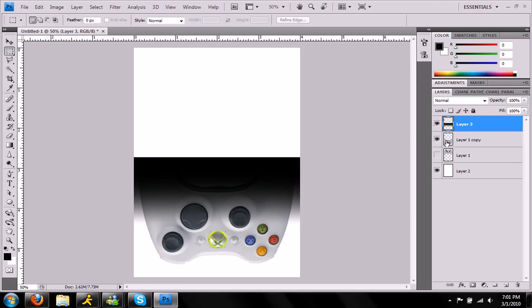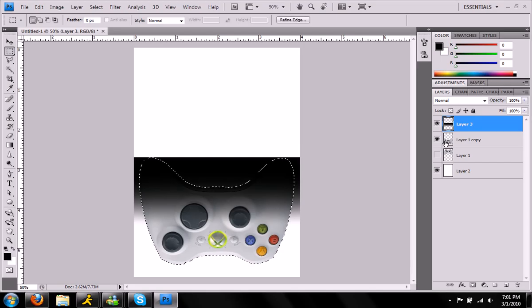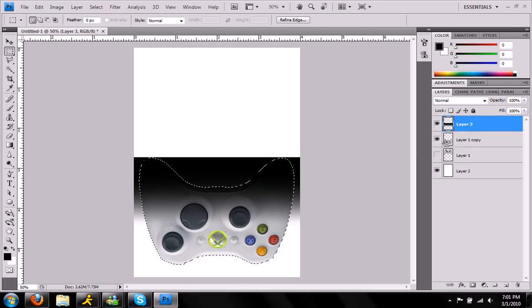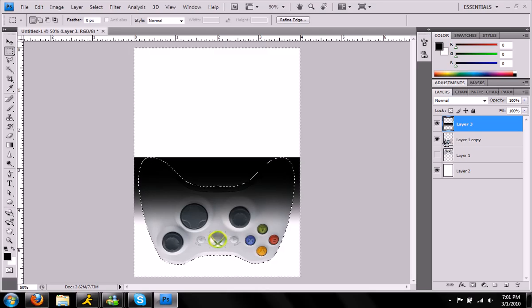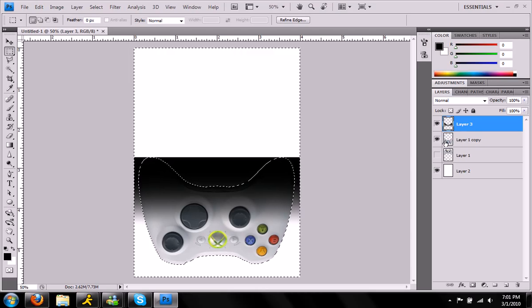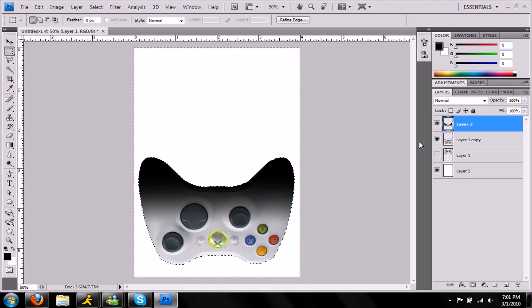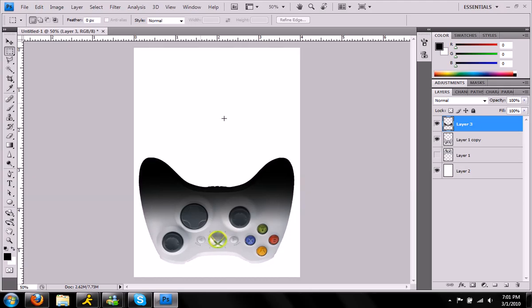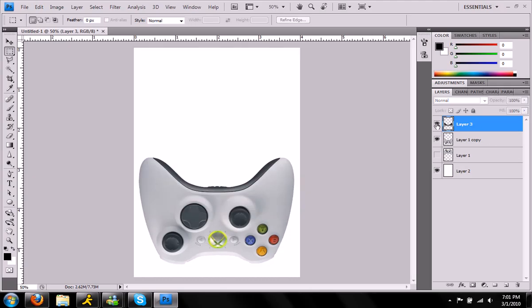What I need you to do is press the control key, or on a Mac command, and click on the upside down controller. What that does is selects the controller, and what we're going to do is press control, or command, shift, I, and that will invert the selection, and you can press delete. So now we have this black gradient only on our controller on a separate layer.